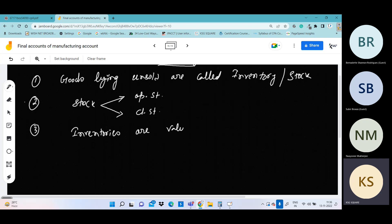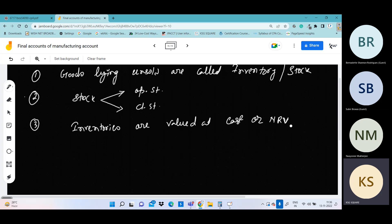Inventories are valued at cost and NRV — Net Realizable Value. What does that mean? In the market, we have a real value — the price at which the product can be sold. This is the realizable value.